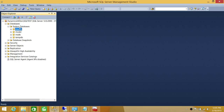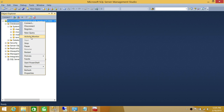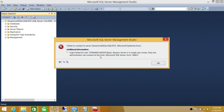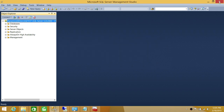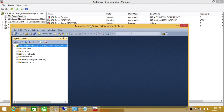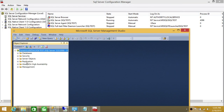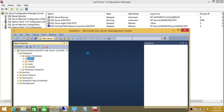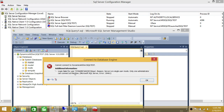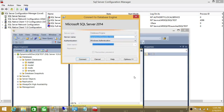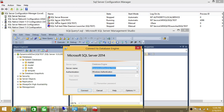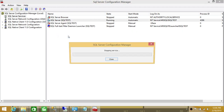Let's go ahead and refresh this. As you can see, 'login failed — server is in single user mode.' So let's apply the trick I was telling you about. If we go to Databases and click on New Query, login failed. Let's keep it just like this and restart the SQL Services.